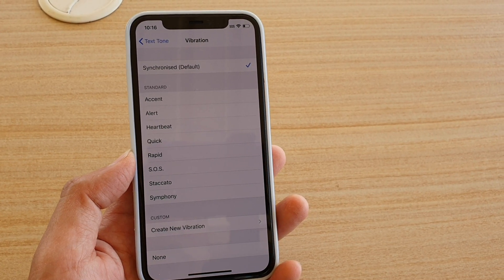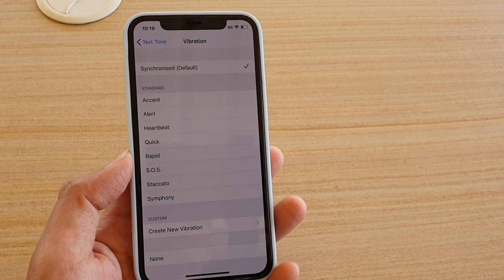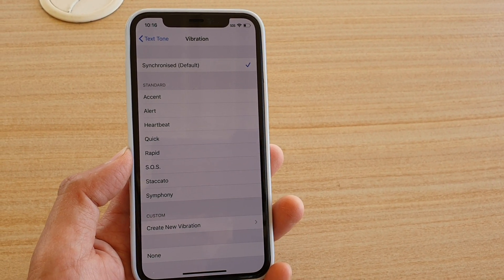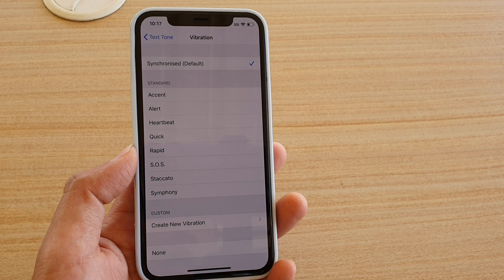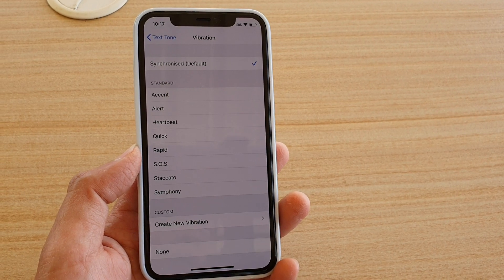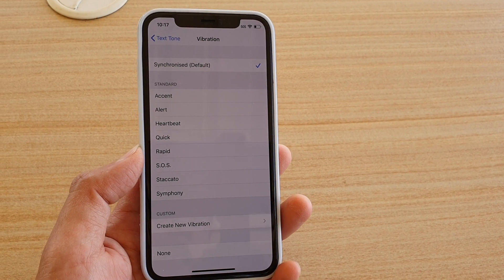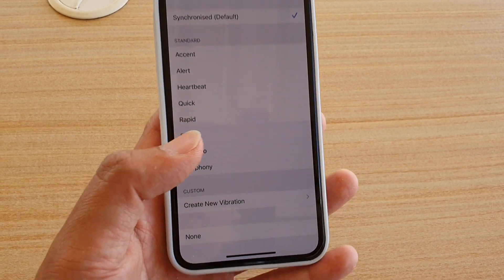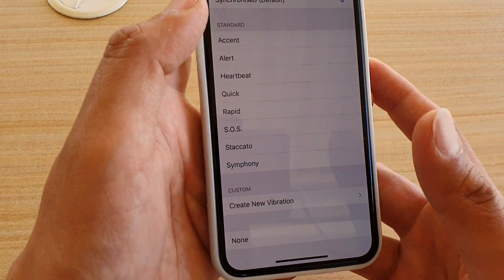How to turn off new text message alert vibration. I'll change the vibration pattern on the iPhone 11 Pro now.